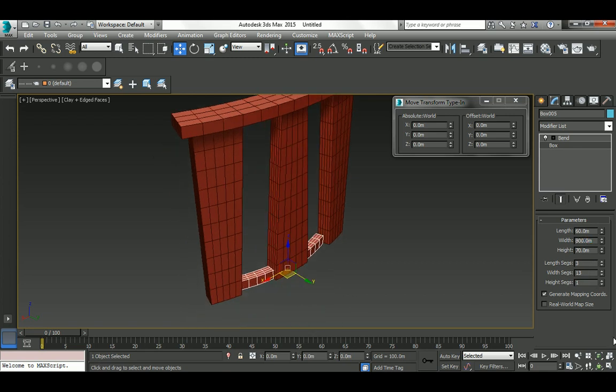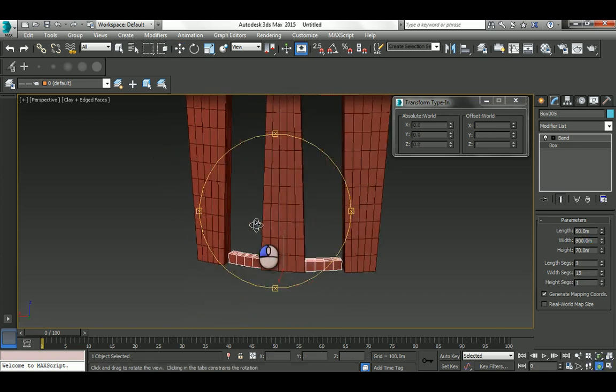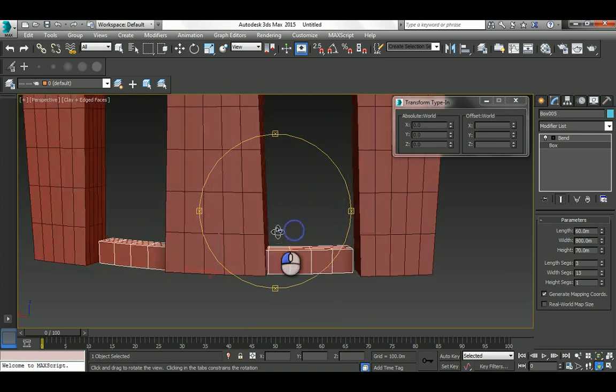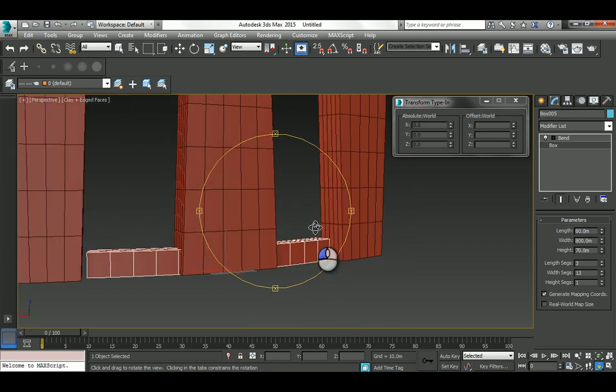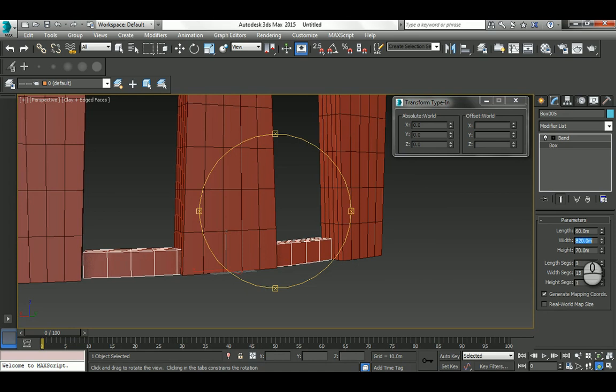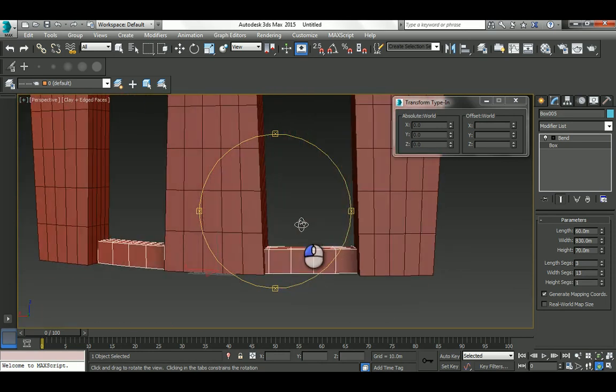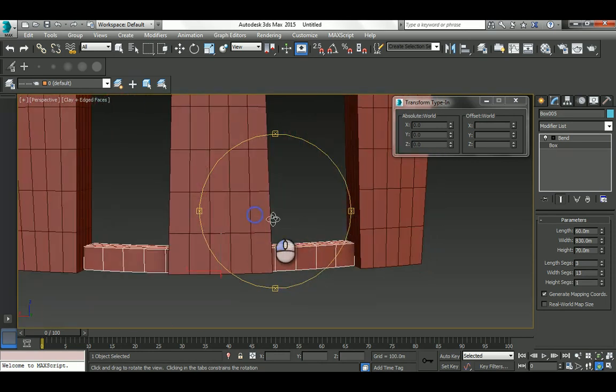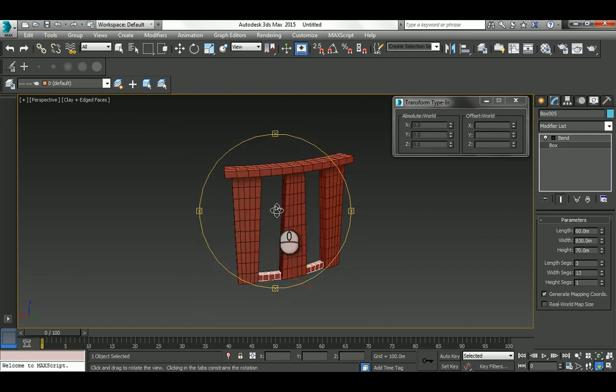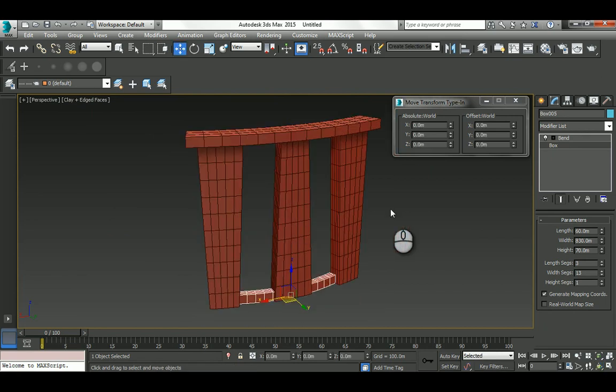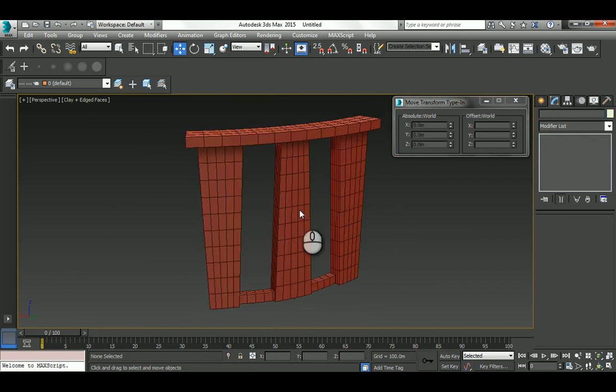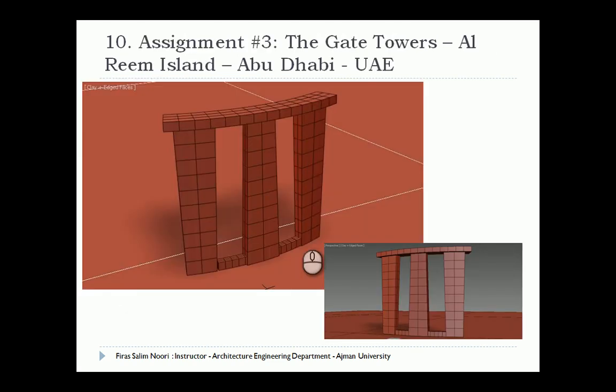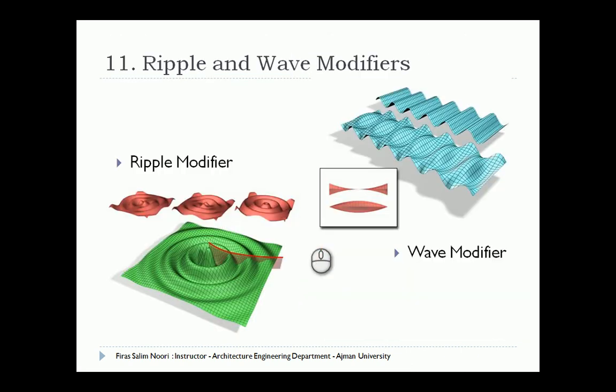It looks like there's a gap here, so 800 is not enough. Let's try 820, then 830—that looks good. Again, it's approximate modeling, not detailed modeling. It's just for you to exercise the ability to model whatever geometry you see in real life. It's a good way to practice the modifier and modeling.